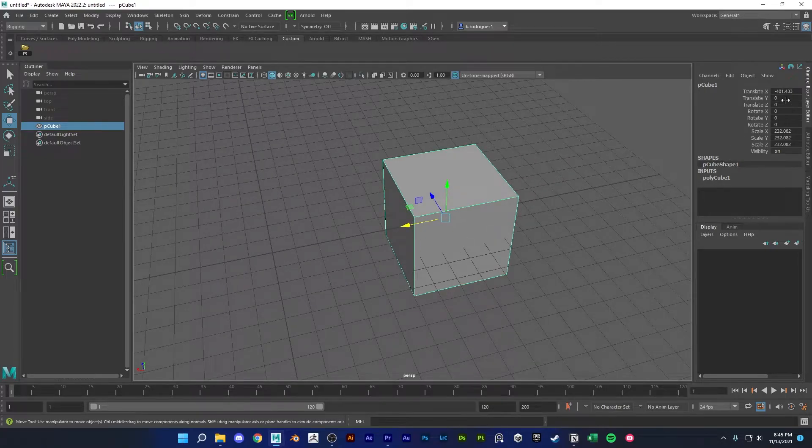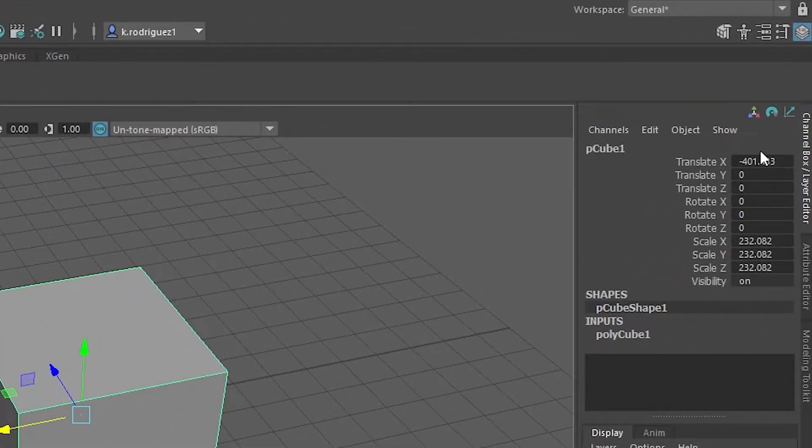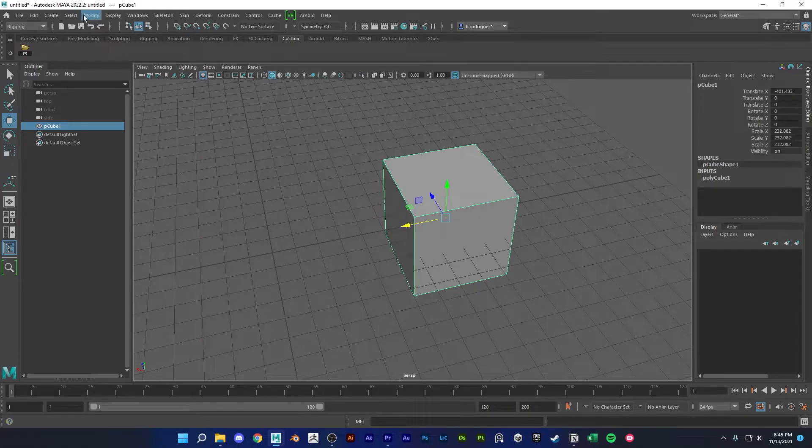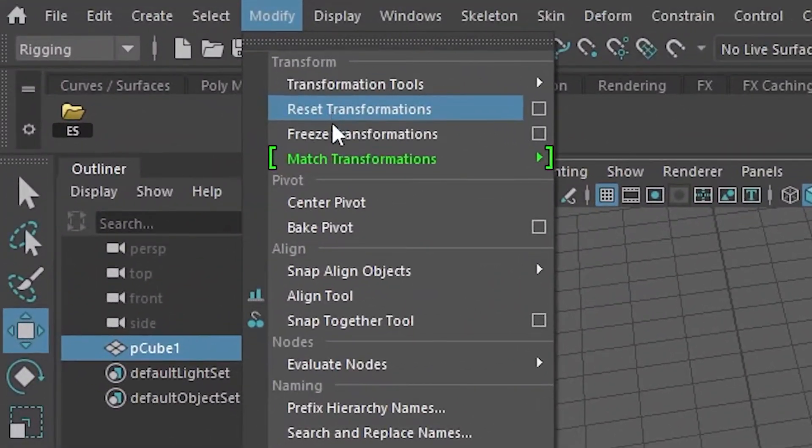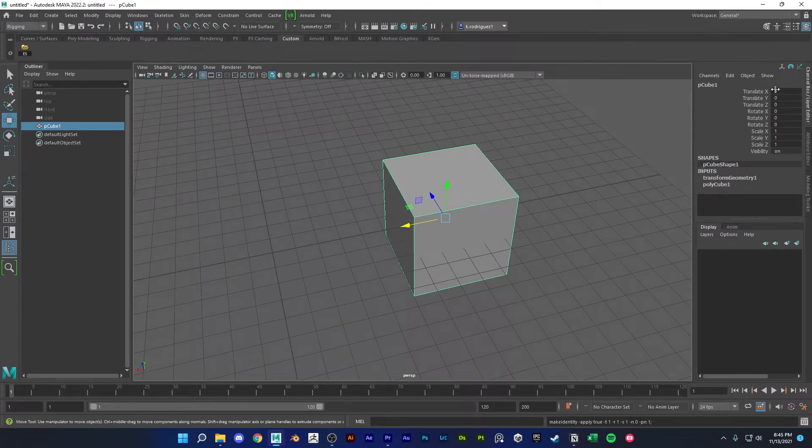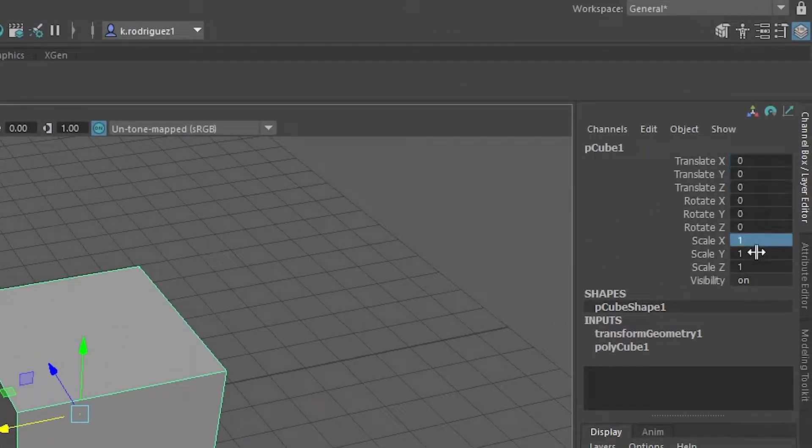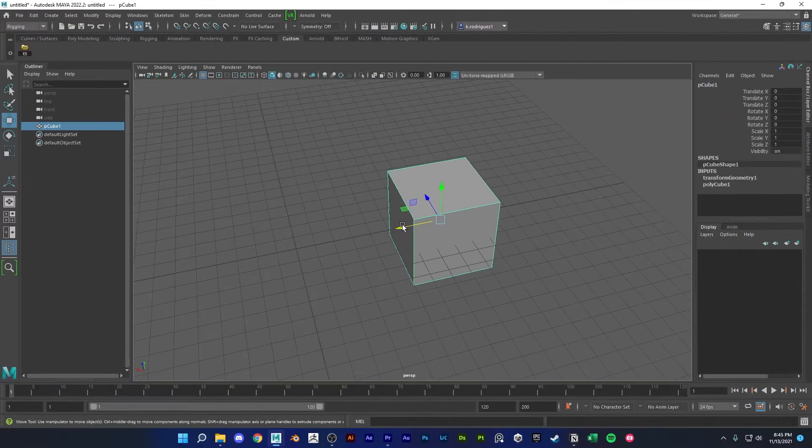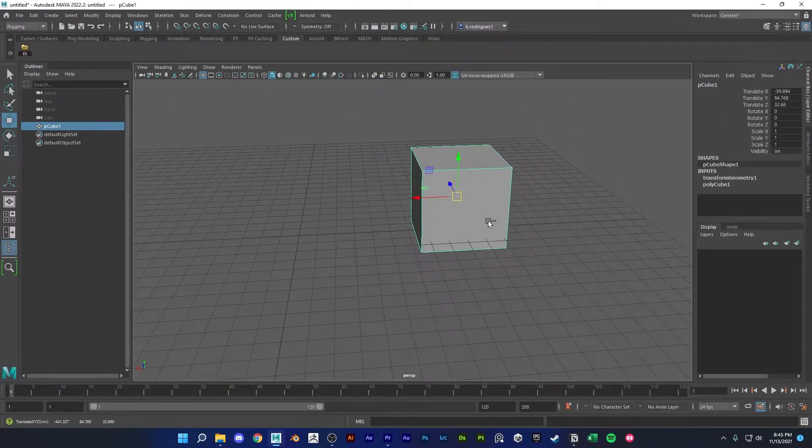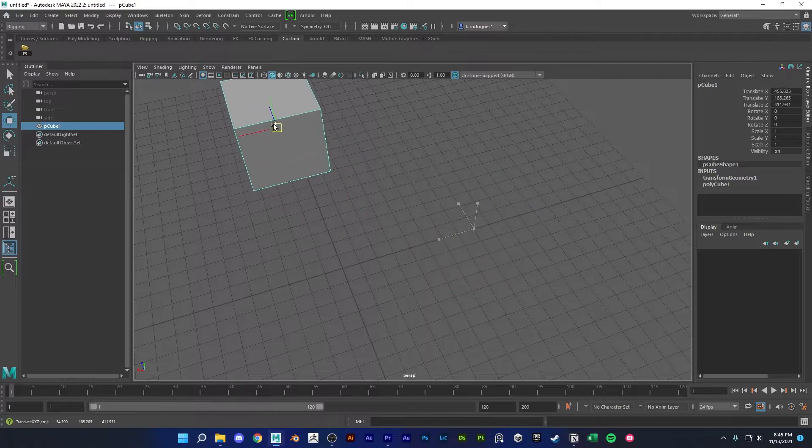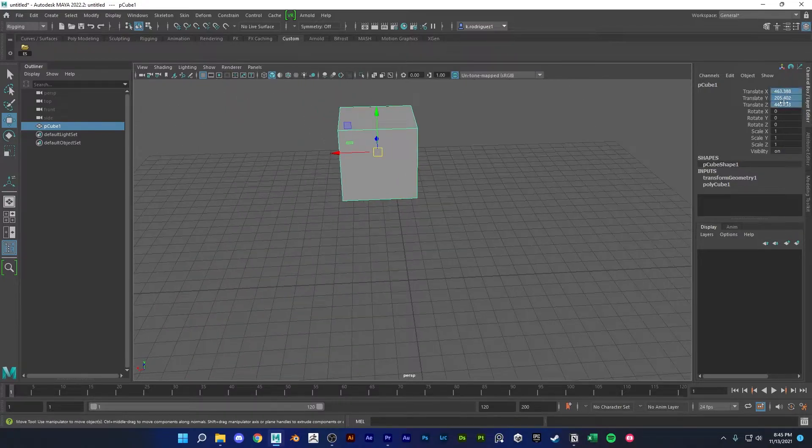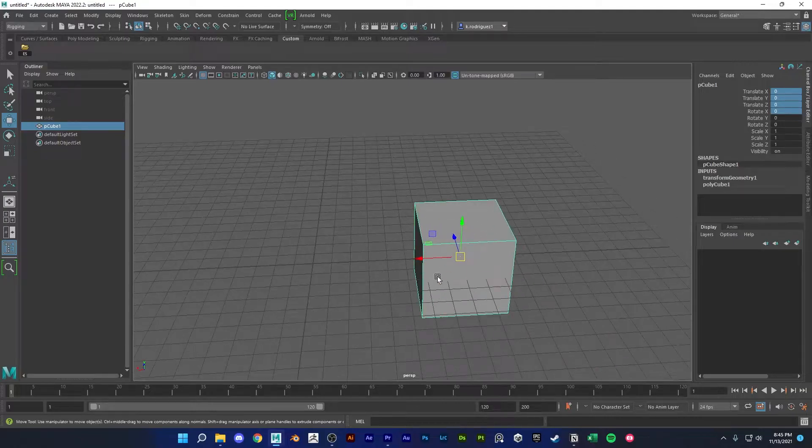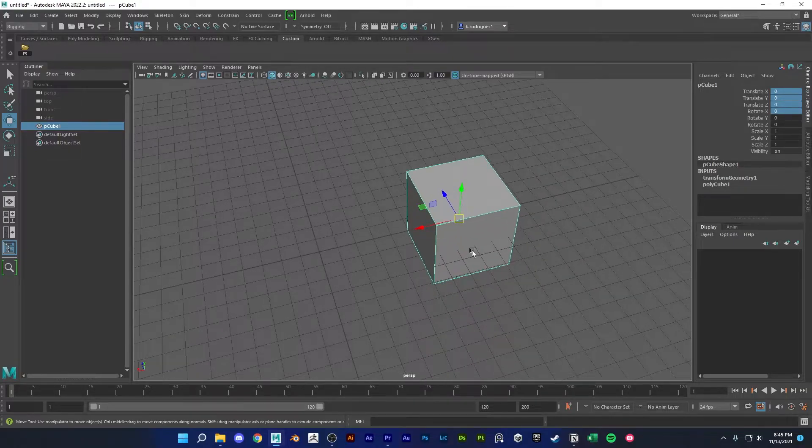I would have to go up here to modify and freeze transformations, and that basically zeros out all of the transforms and then sets the scale to one. So this is its new default position. So if I move this somewhere and then I zero out the transformations, I'll go back to this position here.